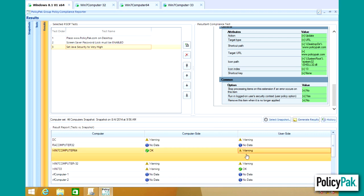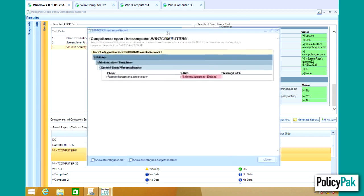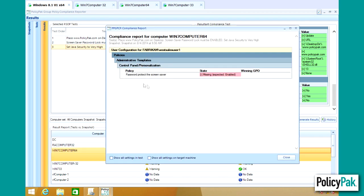And we still have a warning. Uh-oh. Turns out we still don't have the compliance set for the password protect the screensaver for our WestSales users.